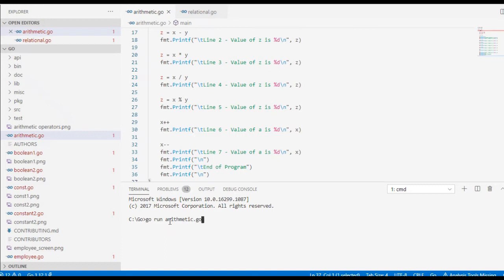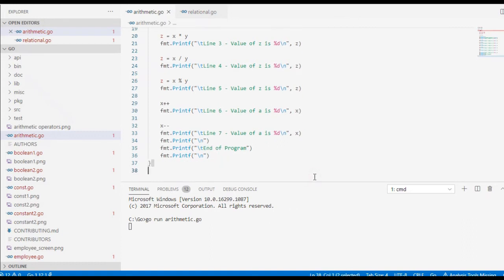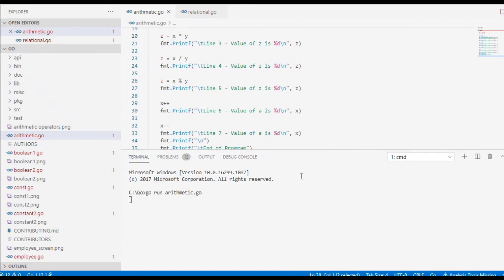Press the Enter key and let us wait for the result. It may take some time.